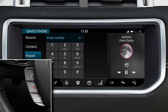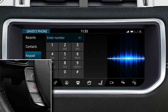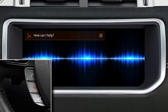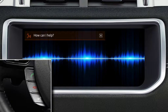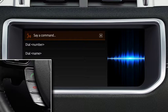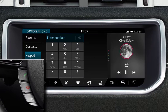You can also manage calls using the voice system. Press the Voice button on the steering wheel controls to activate the system. Commands are both read out by the system and displayed on the touchscreen. Say or touch Phone to display a list of relevant commands. Wait for the tone to sound and then say or touch the required command. Touch and hold the Voice button to end the session.